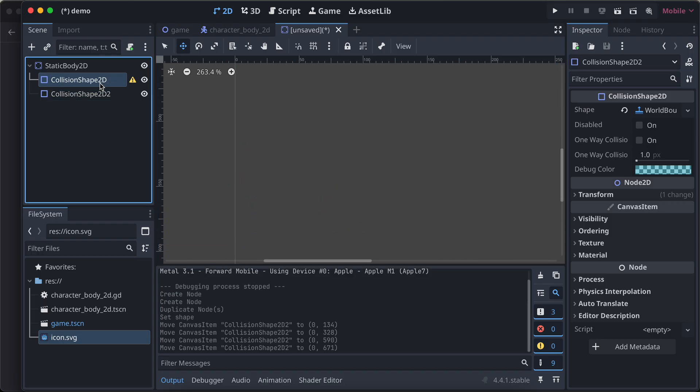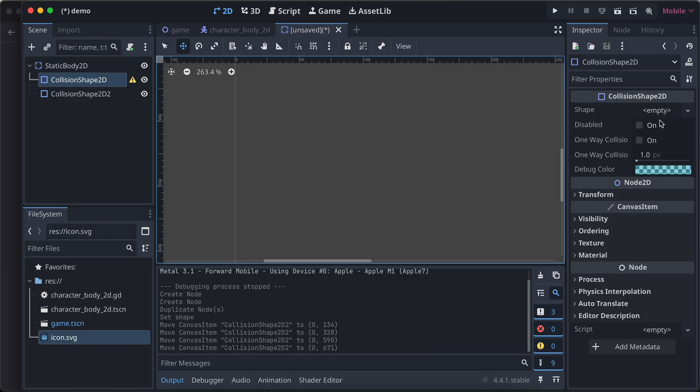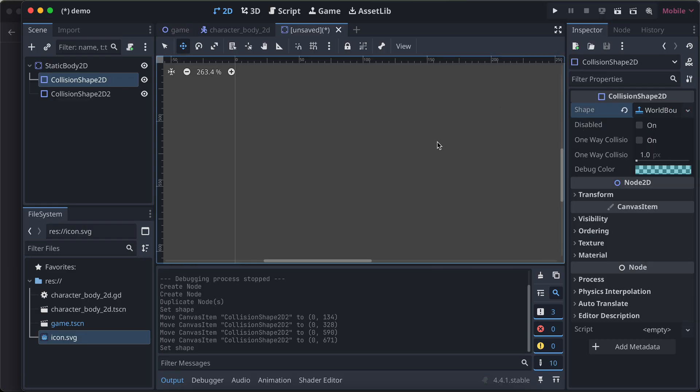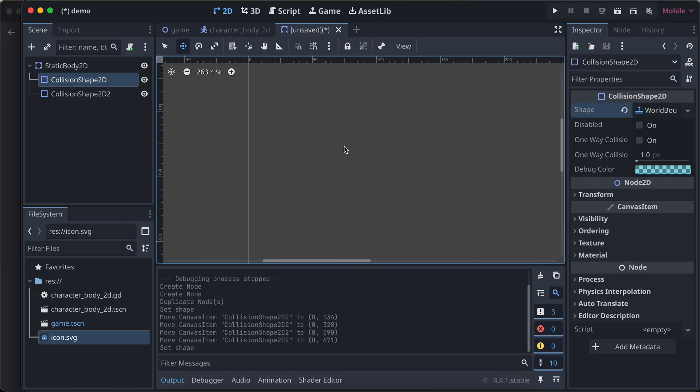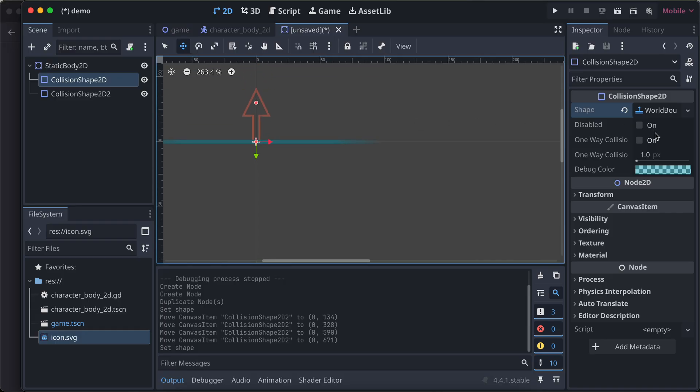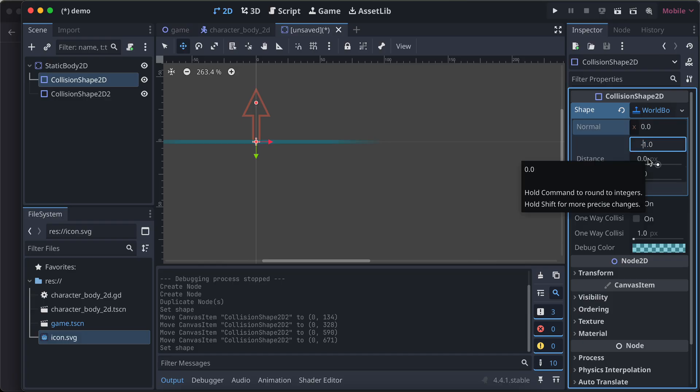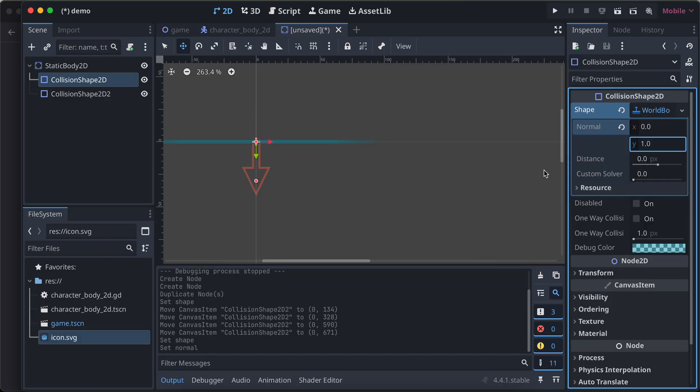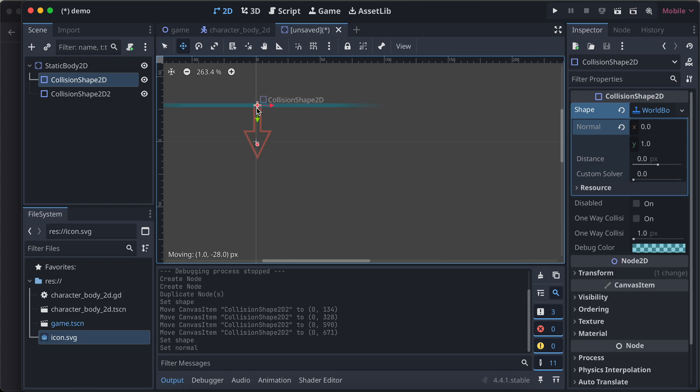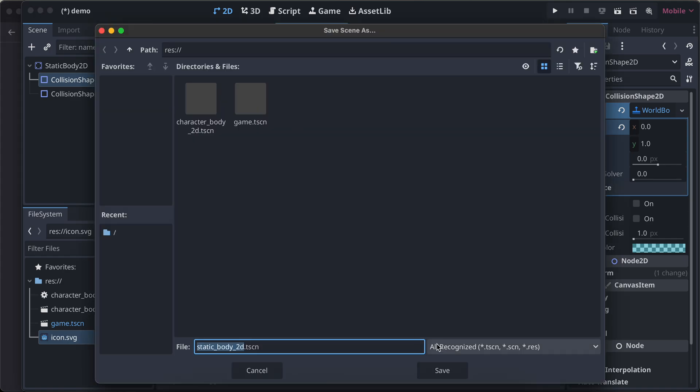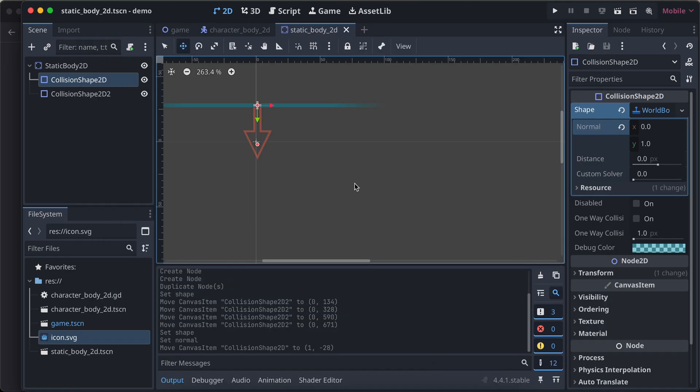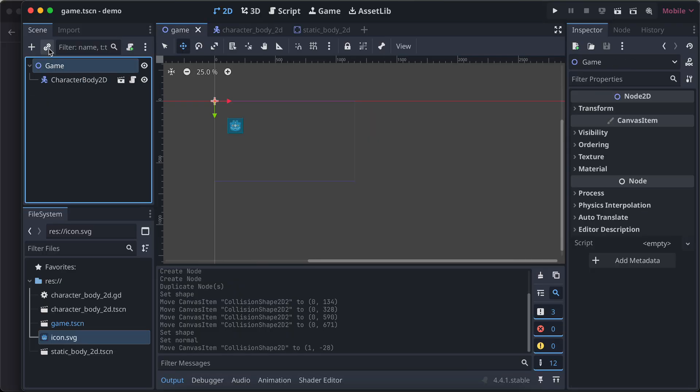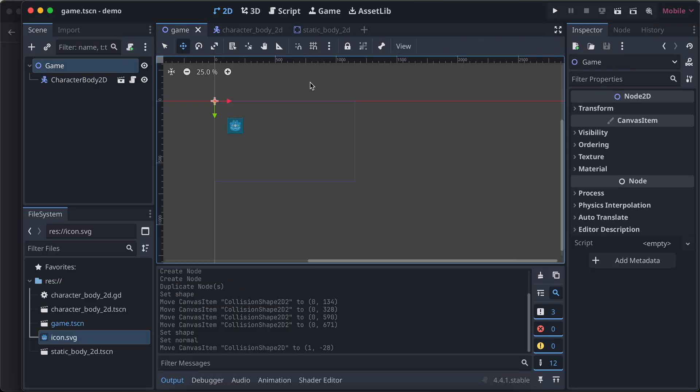Then I'll go to collision shape 2D, which is the first one. I'll again assign a world boundary shape. I'll go to the top and select this, go to normal, and here for y I will make it as positive one so the arrow is downwards. I'll move it like this. I'll save it.